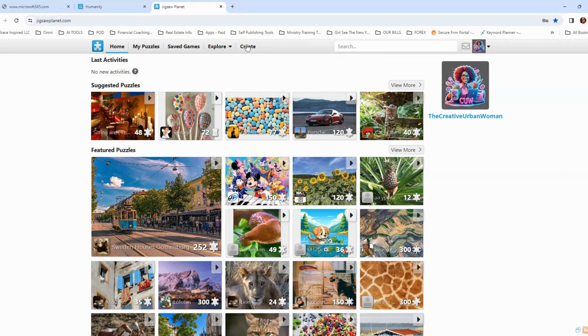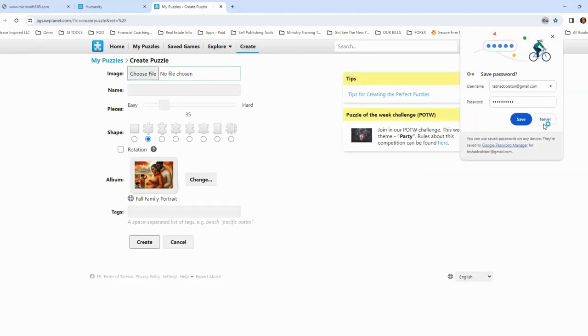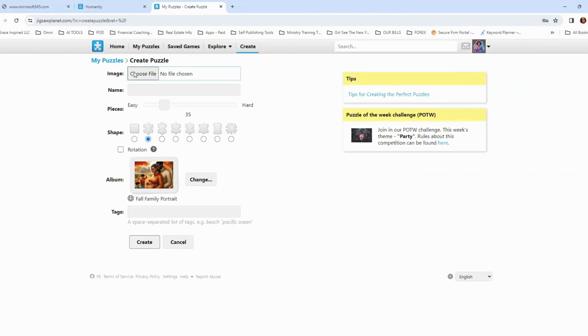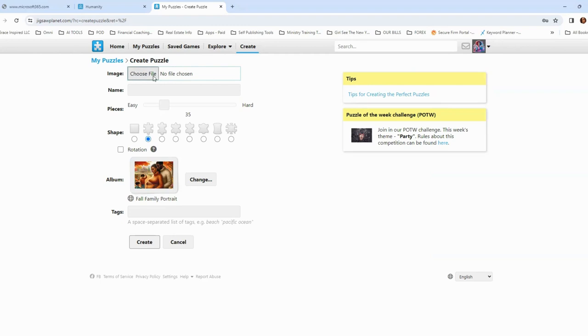Now, I learned about this a while ago, and quite honestly, I haven't used it actively, but I'm going to start using this more because I love doing puzzles myself. So the first thing I'm going to do is go up to here on the menu bar, and I'm going to click create. Once I click on create, I'm going to be given several different options. I've created an album for fall family portrait, and I will need to upload an image.